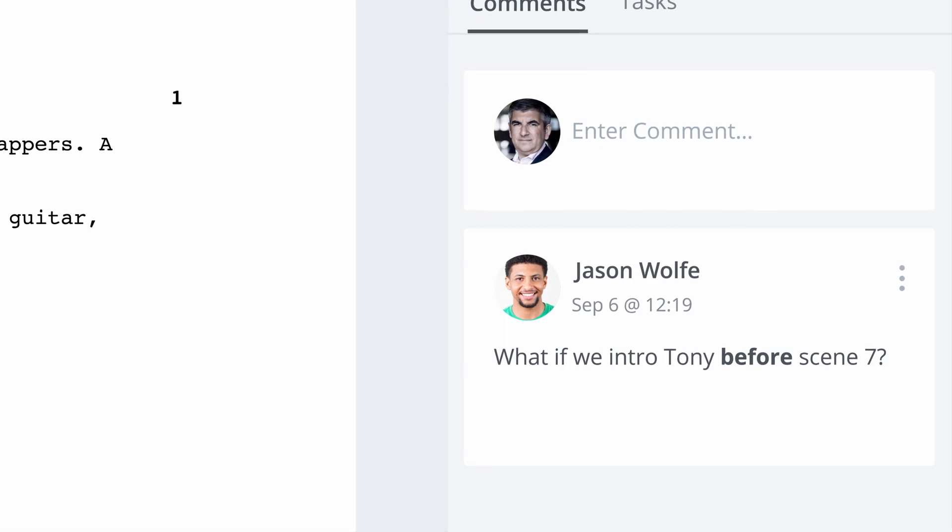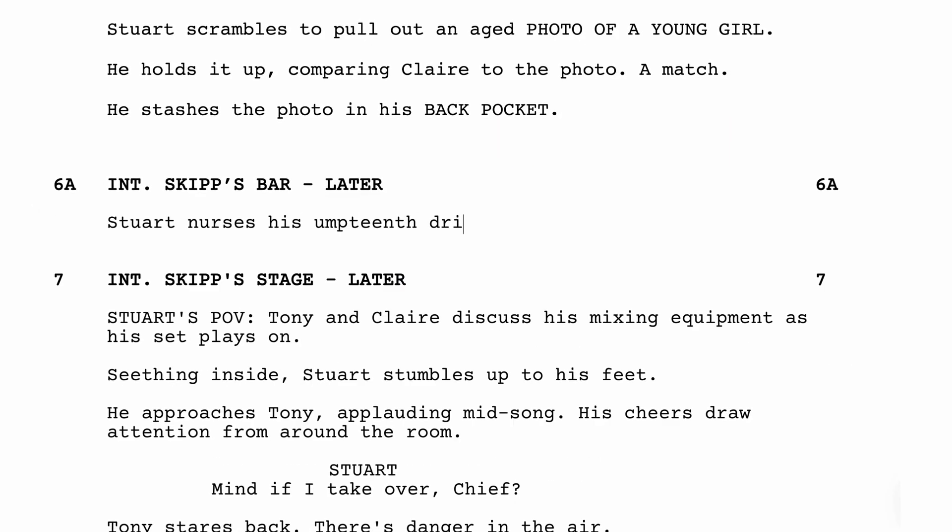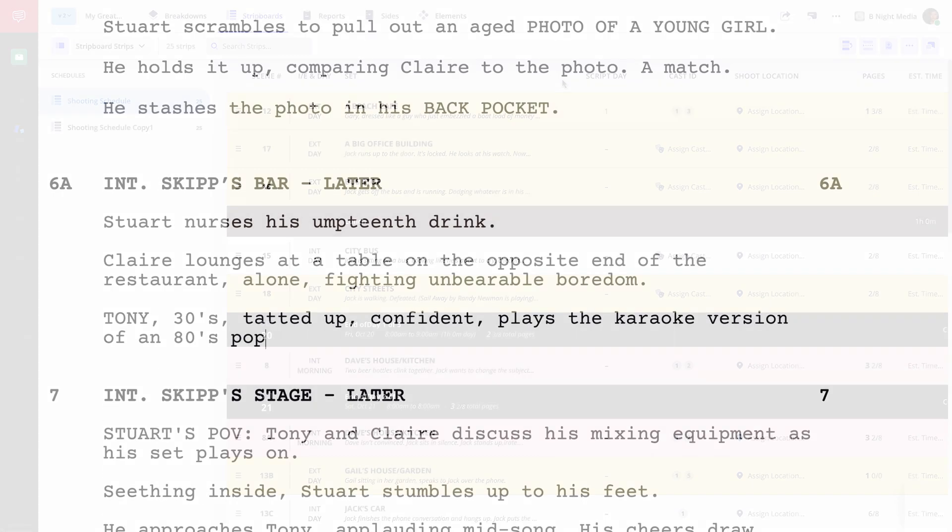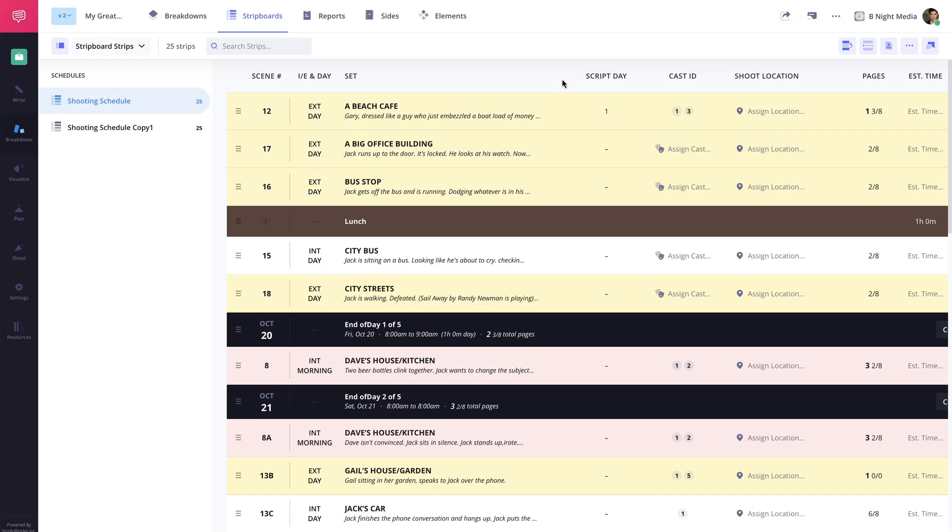Scripts are constantly in the process of being revised. That's why StudioBinder makes it easy to import or sync a new version of the script to your project without missing a beat.